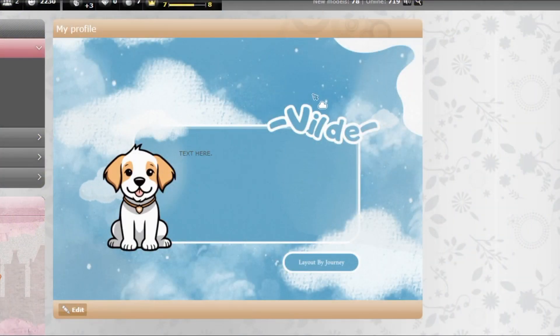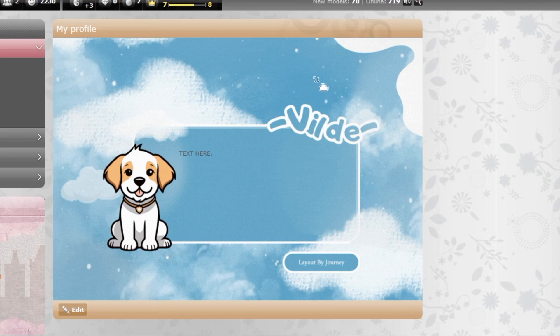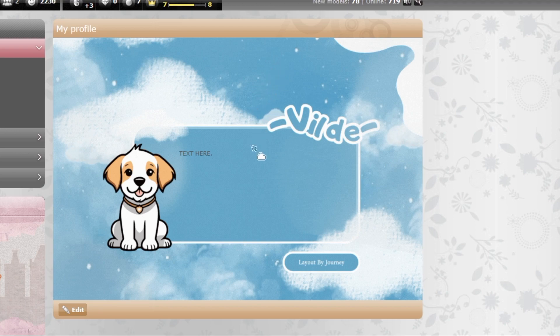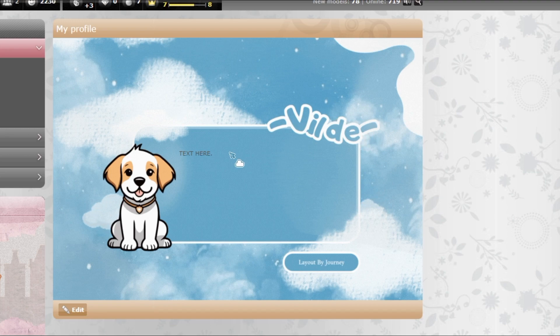Hey guys and welcome to a new video. In this video I will show you how to add a custom cursor to your profile. I will also show you how to create HTML code.